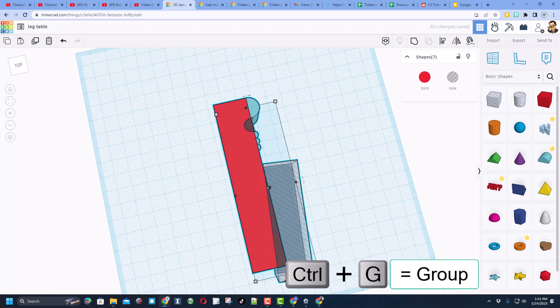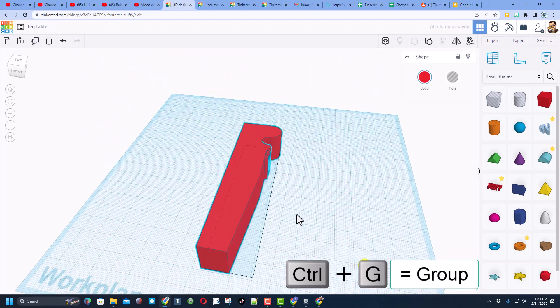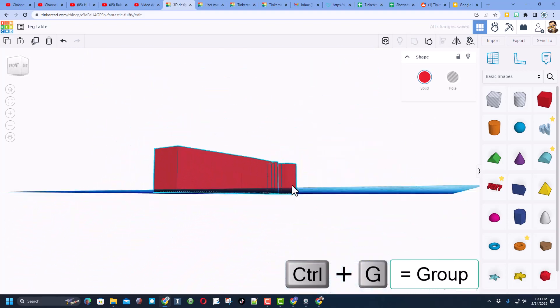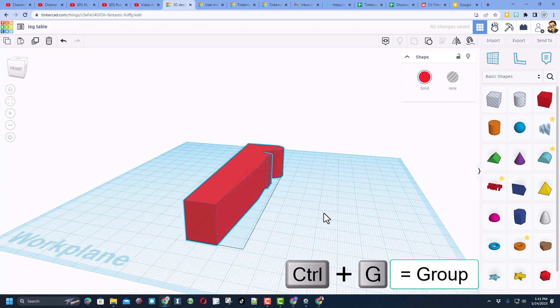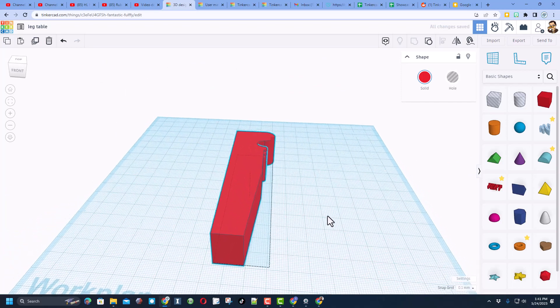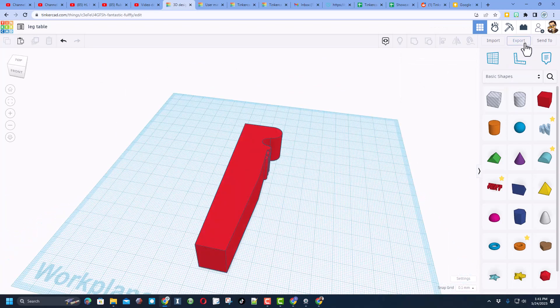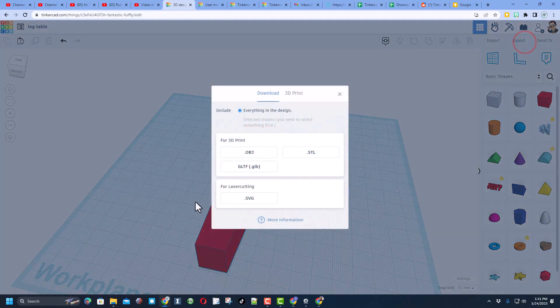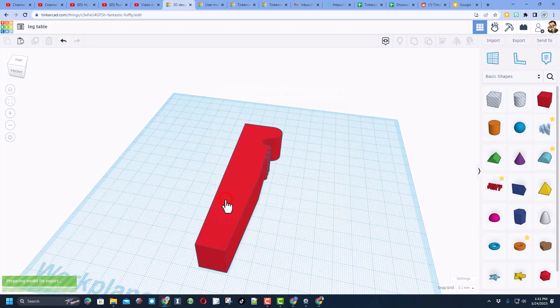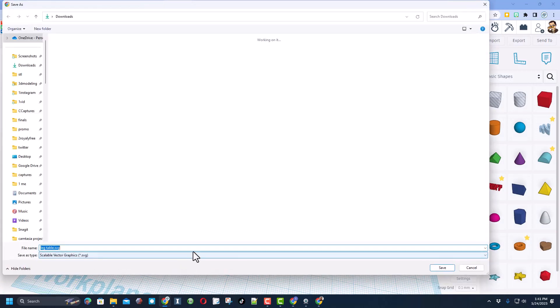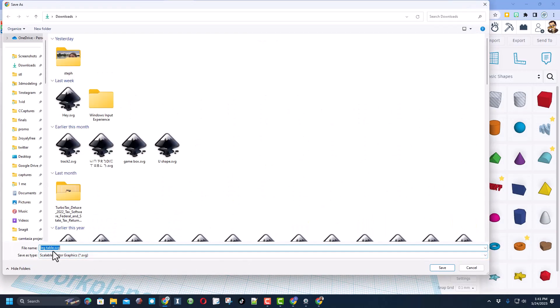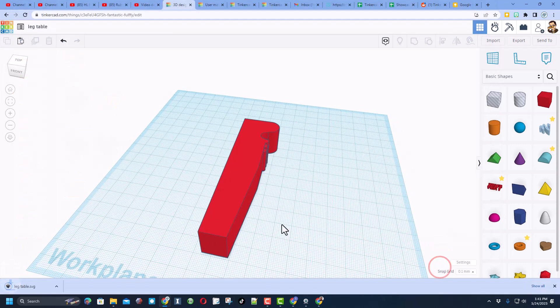And we're going to group that. This is going to be the silhouette of the leg that we're making and we are gonna export it as an SVG, that is a 2D picture of it. Notice I'm saving mine to my downloads, it is called leg table because I named it.